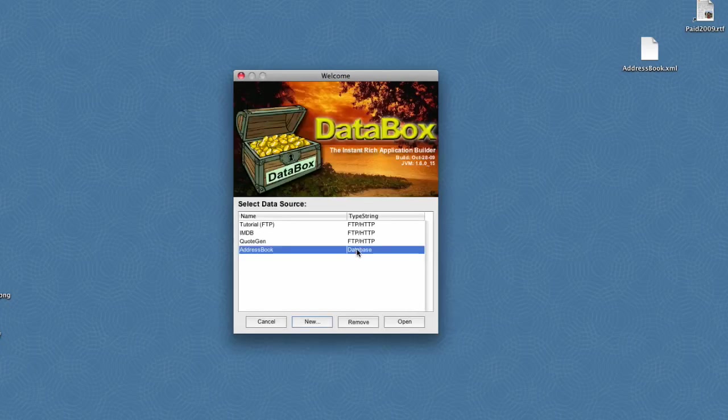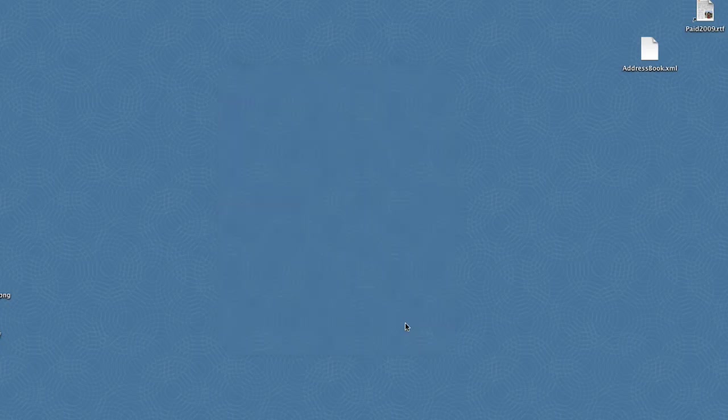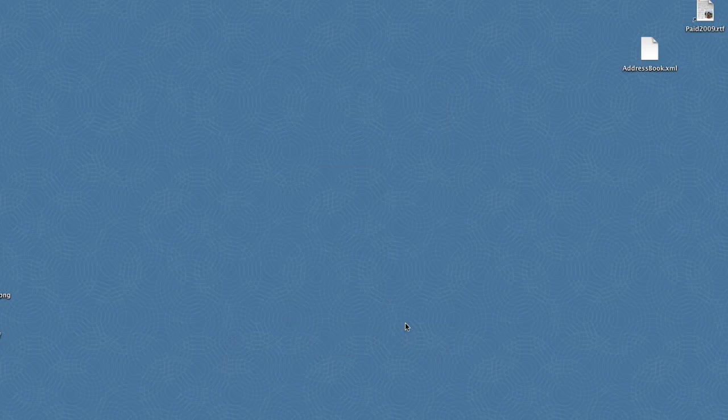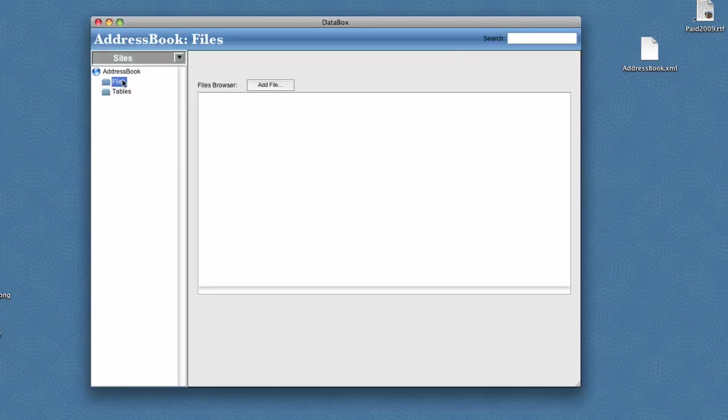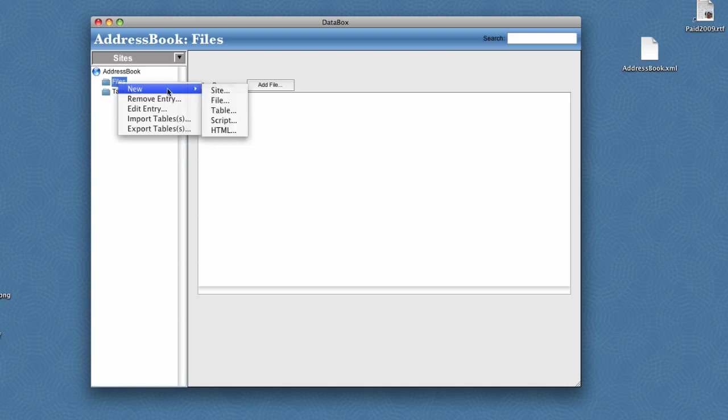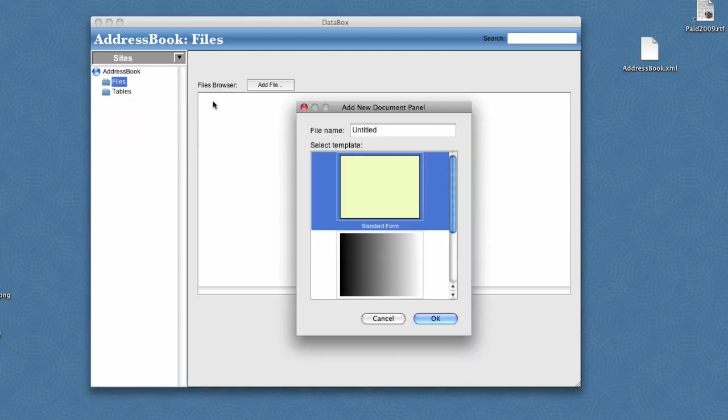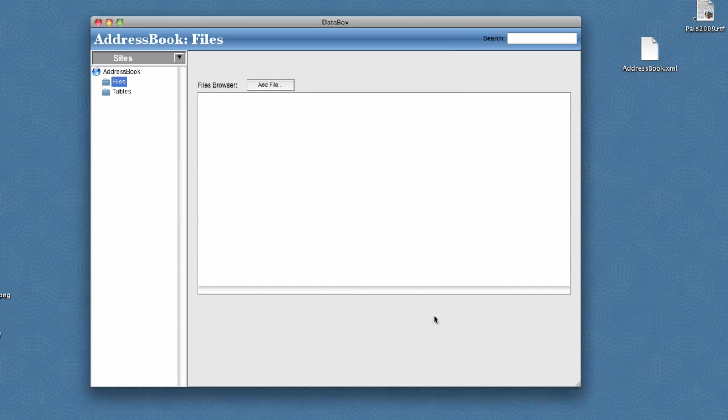So now we have a data source for our site. I'll open it up and it'll bring up an empty data box window. Here we'll go ahead and add our first file. We'll call this file hello. This will be the start point. And we'll go to the standard form and click OK.